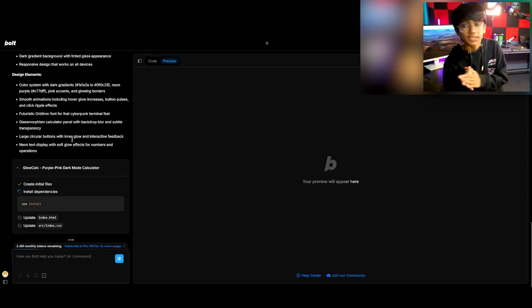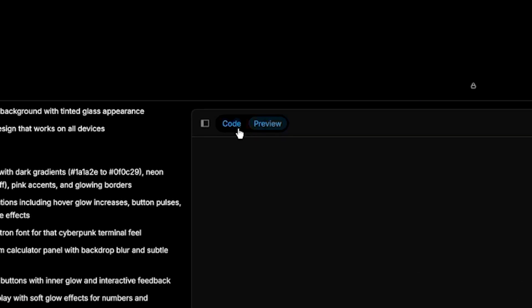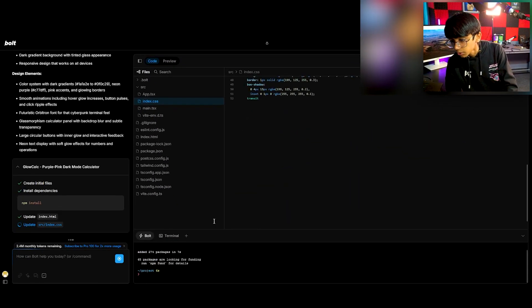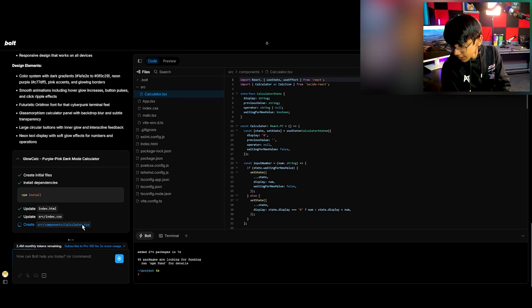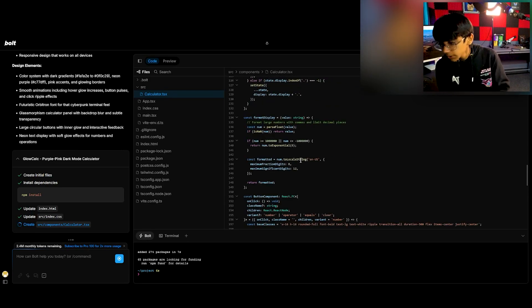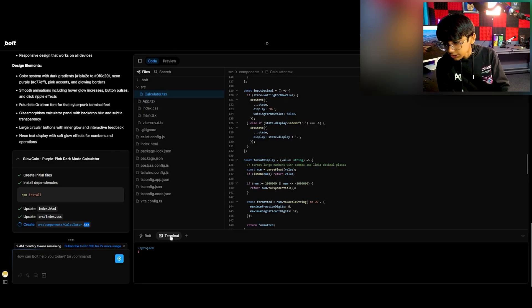It shows you the design elements, tells you what it's going to do, has its own files, and you can actually see it coding live. It writes full code and has access to its terminal. The main thing is you'll have much more free time because you're just sitting and watching it work.